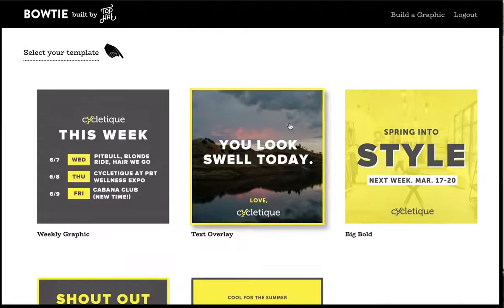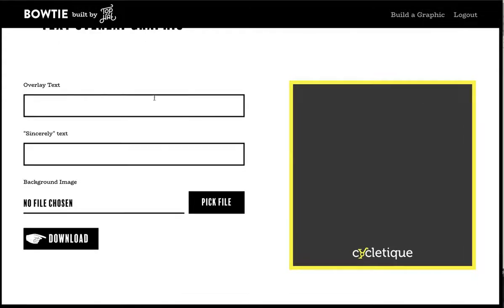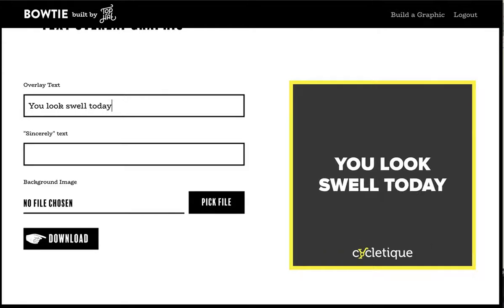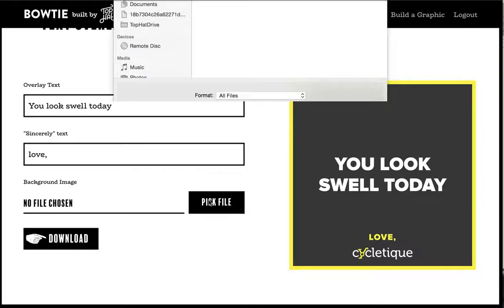Let's run through some examples of how this works. This is the overlay graphic — one of the more simple ones. I put in my copy here: 'You look swell today.' There's another text field here — for 'love' or 'sincerely,' which is specific to this graphic, we'll use love. As you can see, it's dynamically and automatically formatting everything in the right place, the right size, and dynamically changing as you enter it.